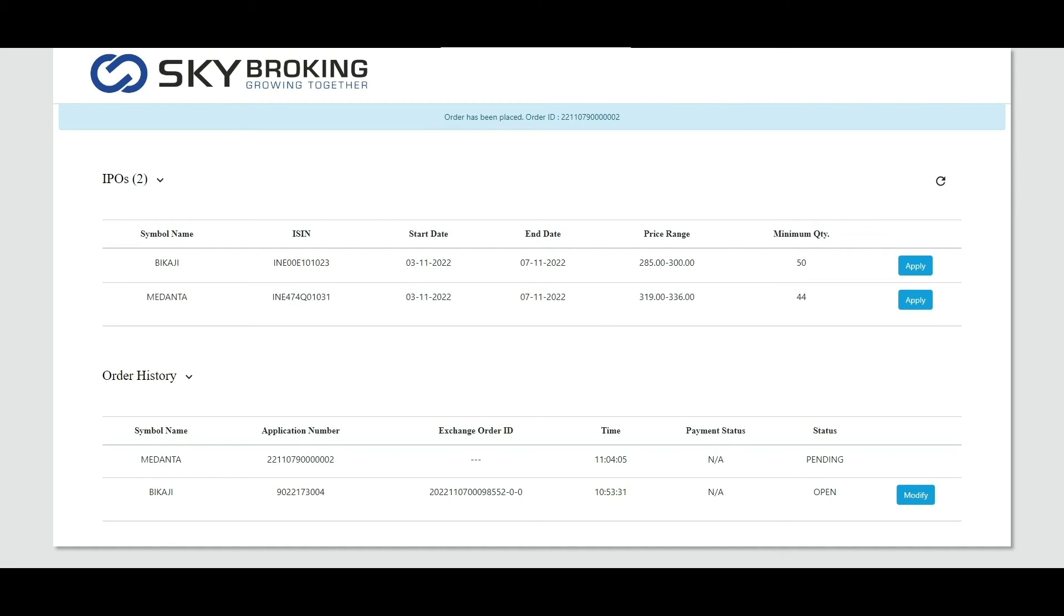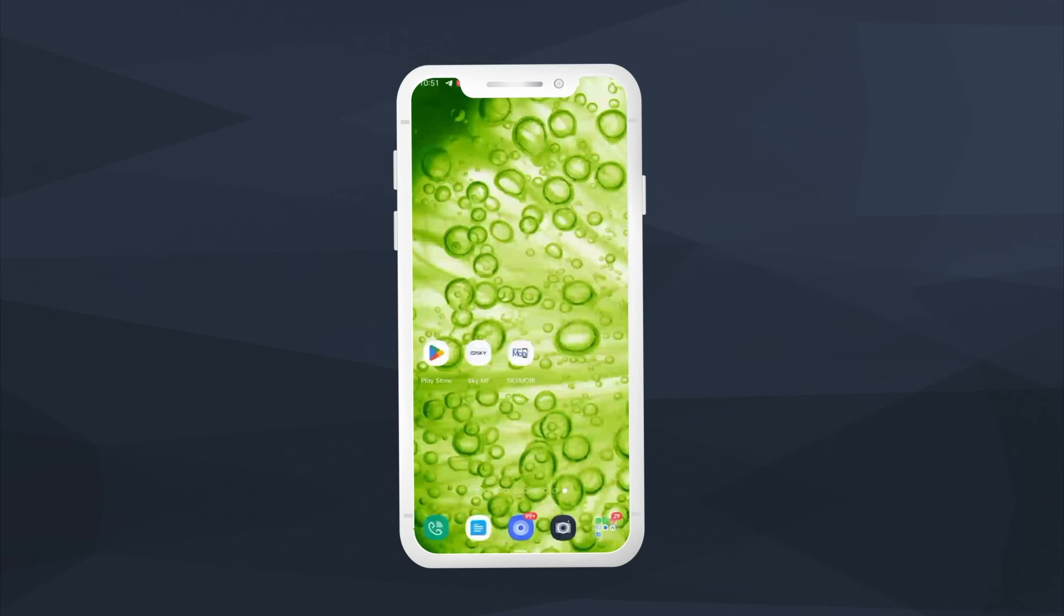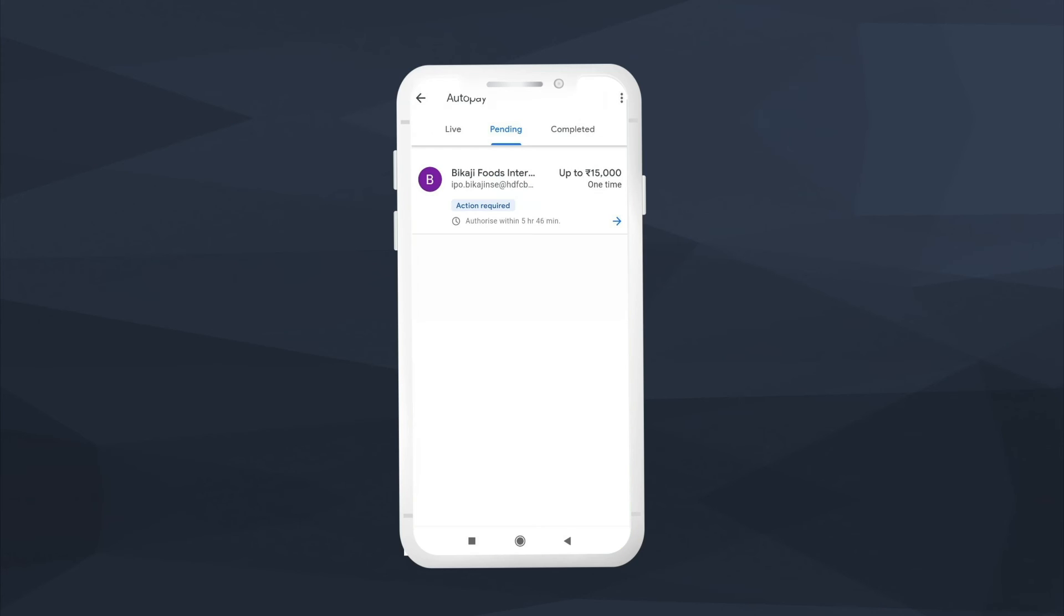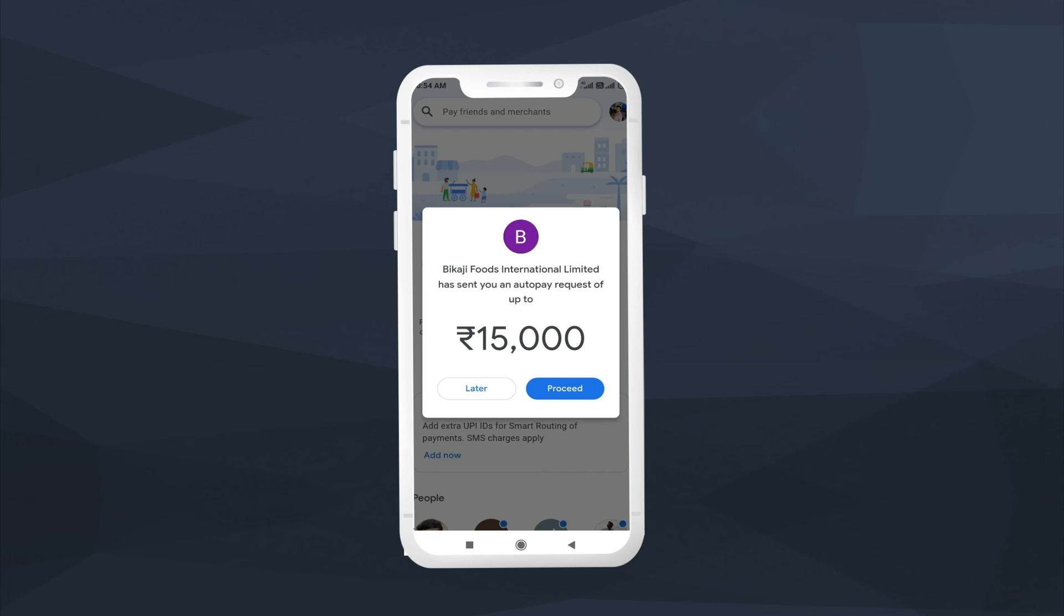Now let's proceed for the payment. The payment link for the same would have been received to the registered mobile number. Using that link for the UPI payment mode, the payment must be done.